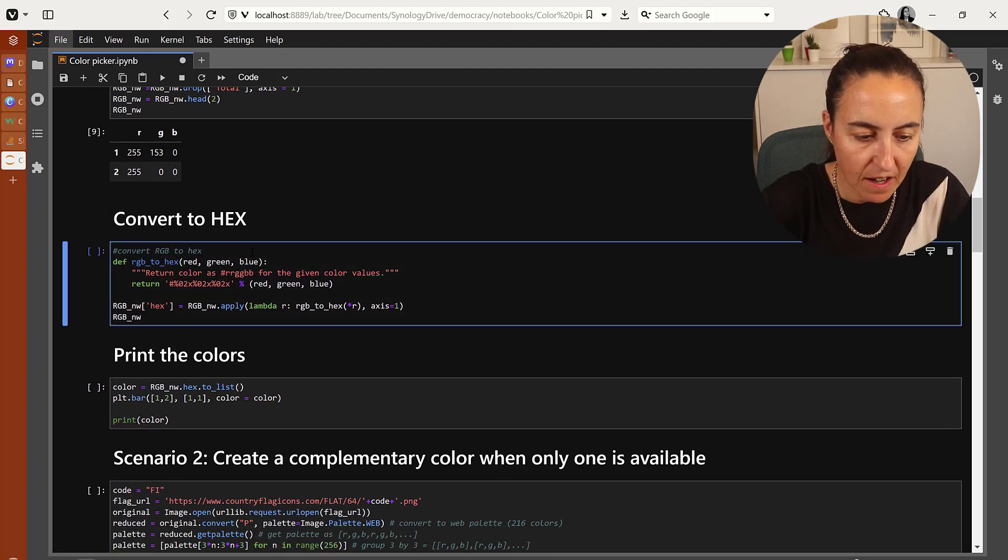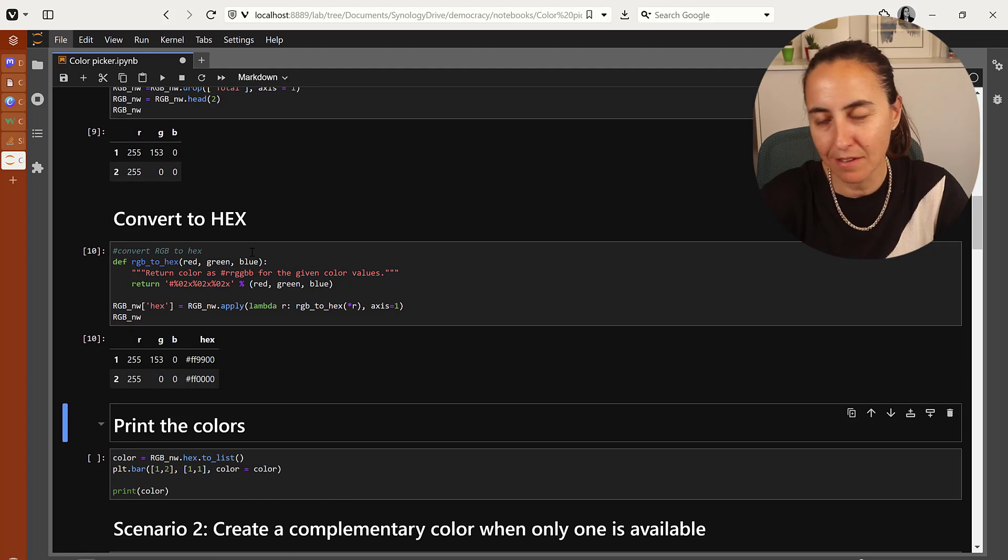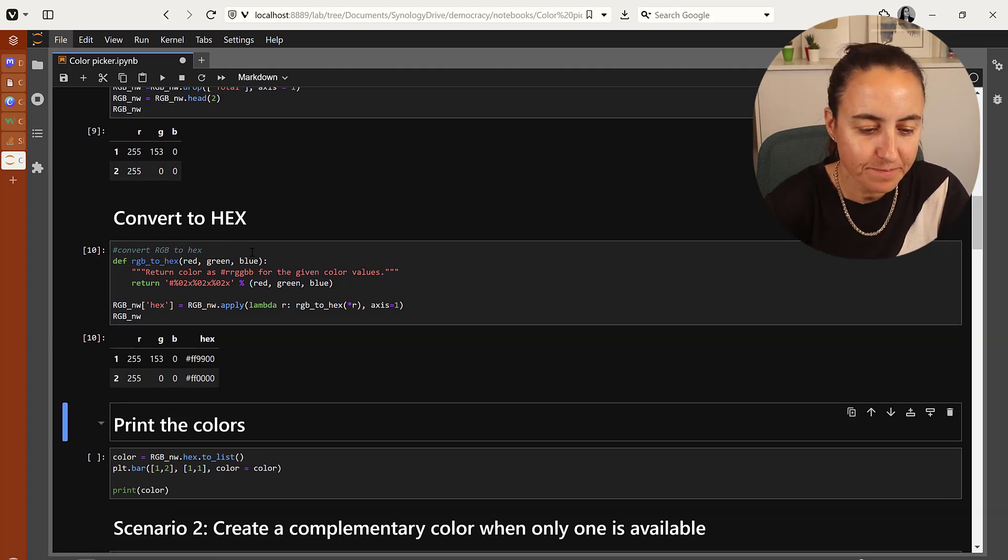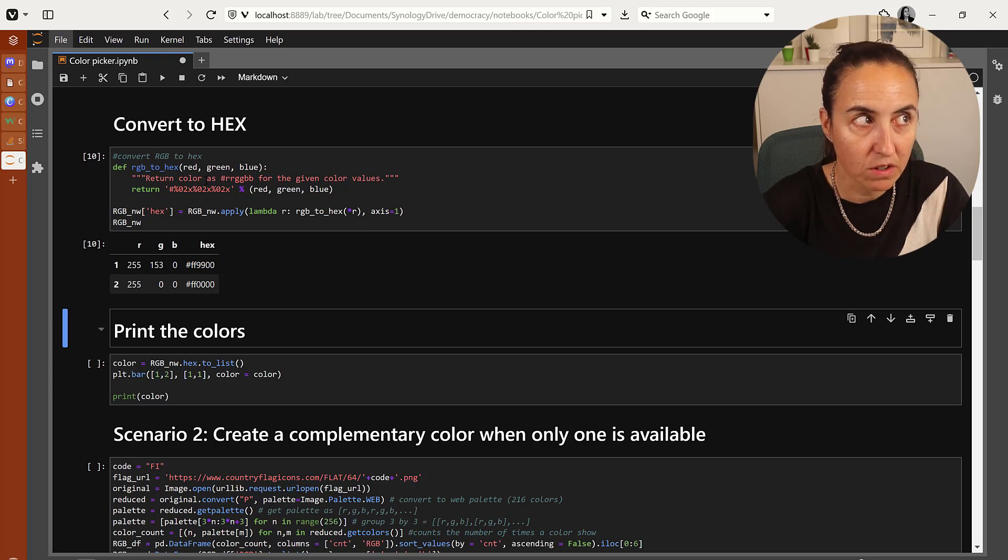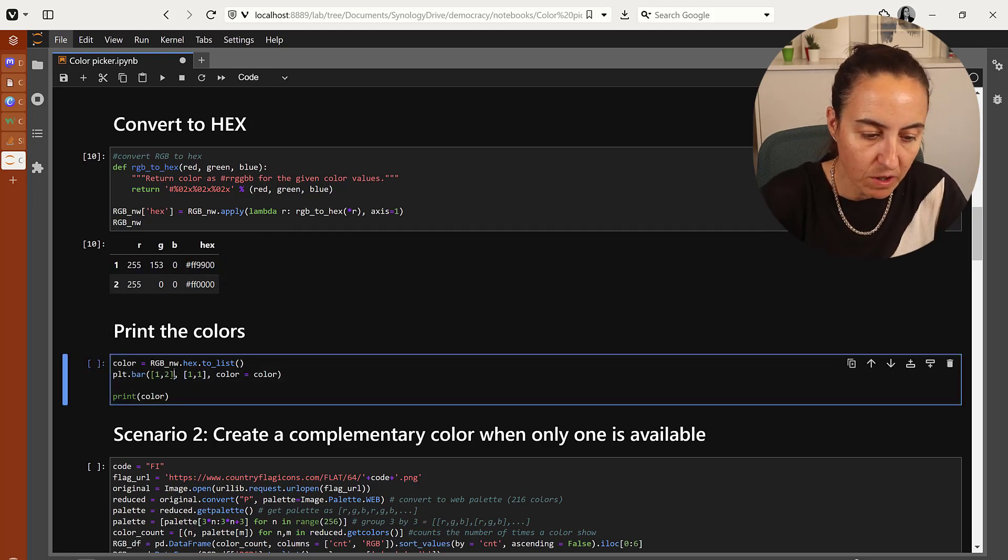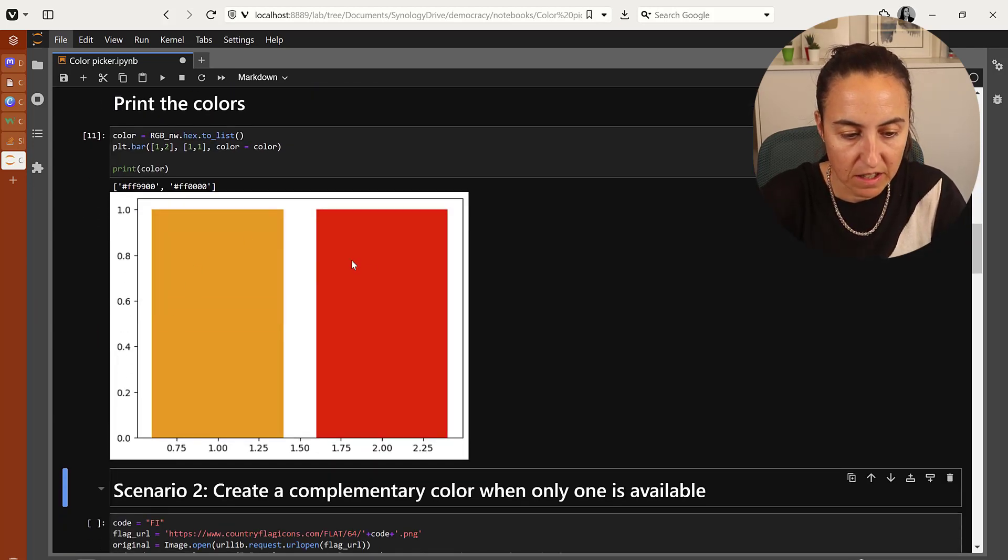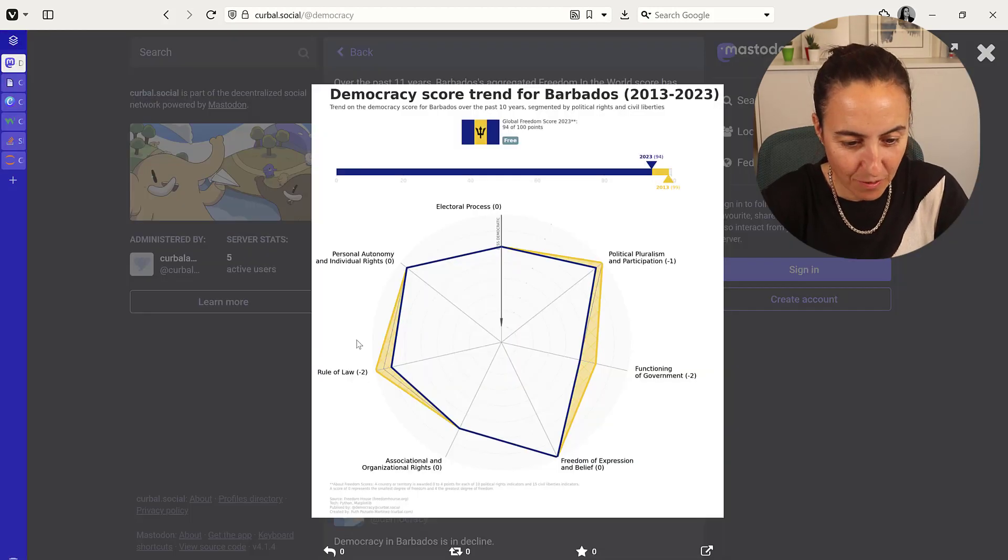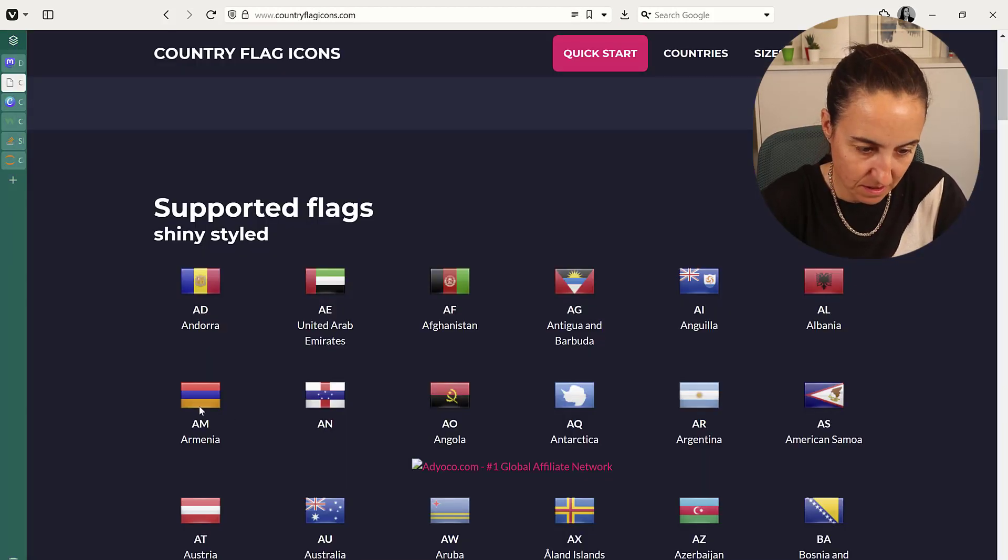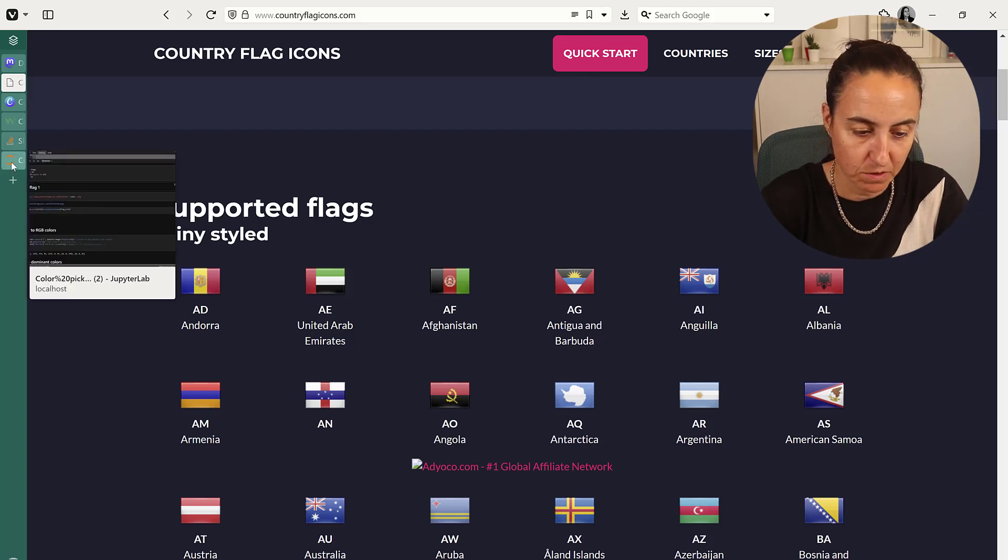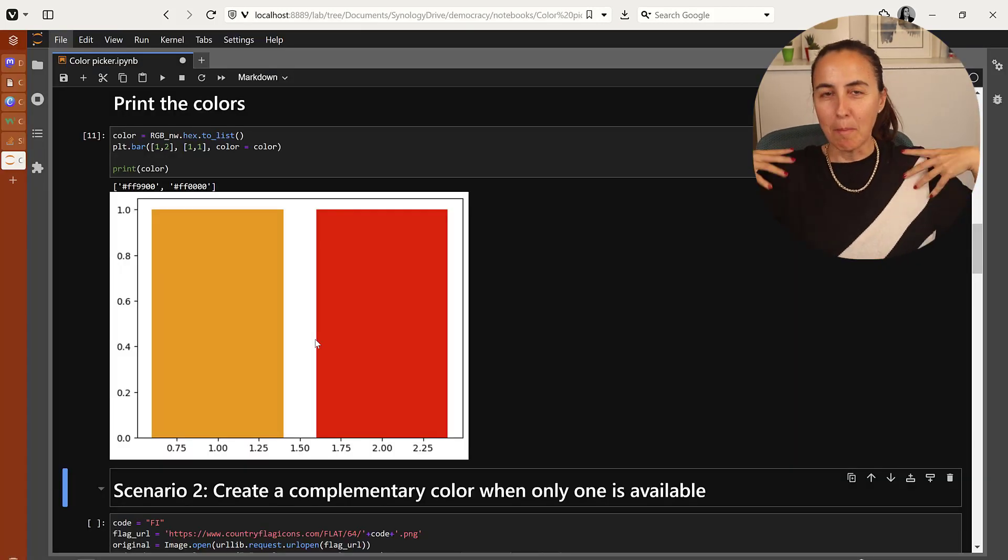So now that I have it, I'm going to convert it to hex because that's what I'm using in matplotlib to plot the colors. Here is the small function to do that. And now we're going to use matplotlib to print the colors. You can see here is the red and the mustard color, which is two of the colors of the Armenian flag. Beautiful.